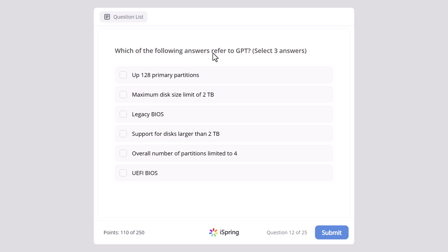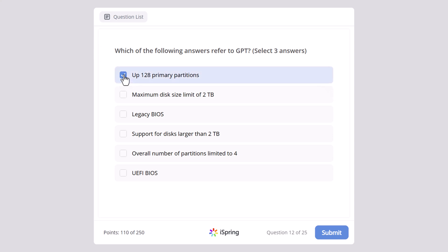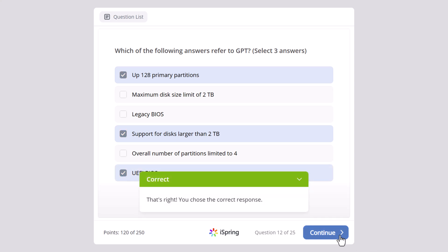Which of the following answers refers to GPT? Up to 128 primary partitions, support for disks larger than 2TB, maximum disk size limit of 2TB, legacy BIOS, support for disks larger than 2TB, overall number of partitions limited to 4, or UEFI BIOS? Here we also need to select 3 answers. The correct answers are: up to 128 primary partitions, support for disks larger than 2TB, and UEFI BIOS.